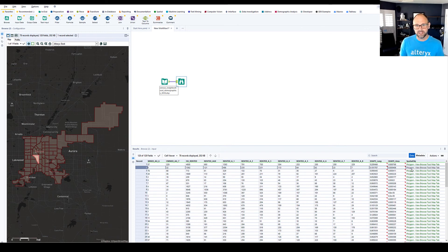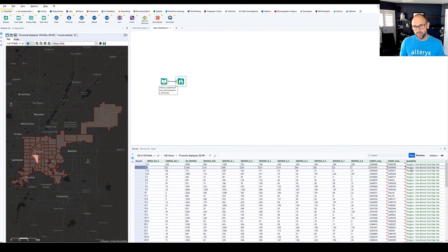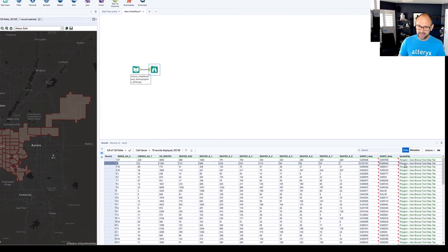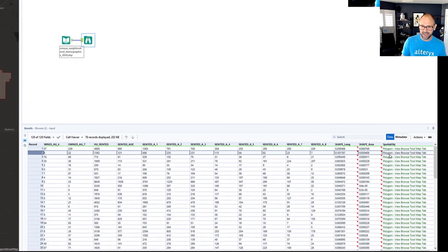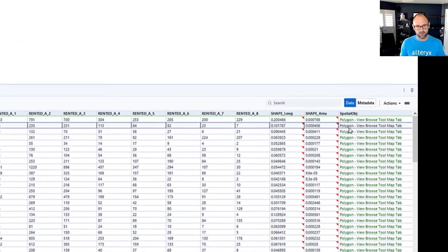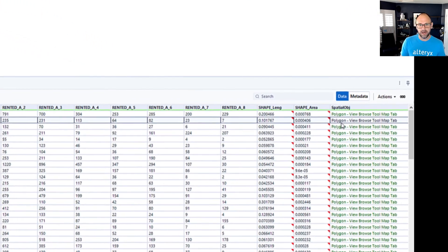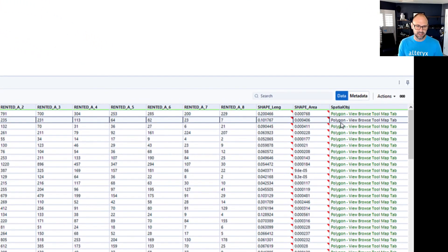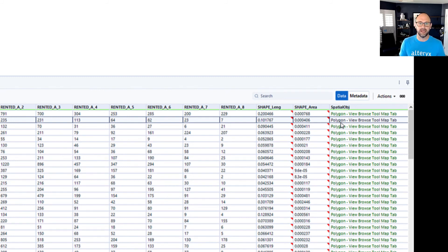And then see here at the end, we have the spatial object field. Well, and here you see that this spatial data type, this row which has this data about this neighborhood, is represented by a polygon or area.